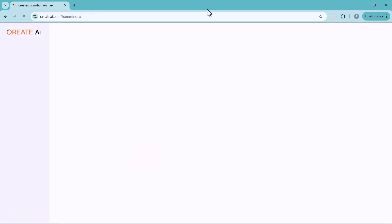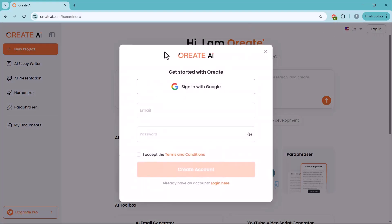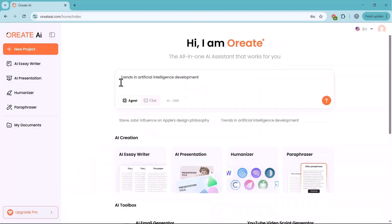We'll start our video with its agent mode. But before that, you need to sign up here. You can also log in using your Gmail account.